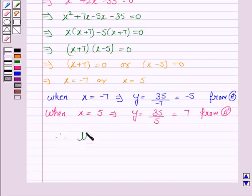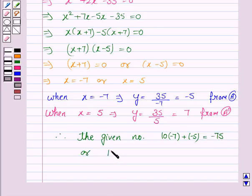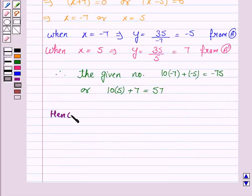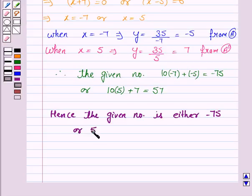Therefore, the given number is either 10 into minus 7 plus minus 5, which equals minus 75, or 10 into 5 plus 7, which equals 57. Since a digit cannot be negative, the number minus 75 is rejected. Hence, the given number is 57.